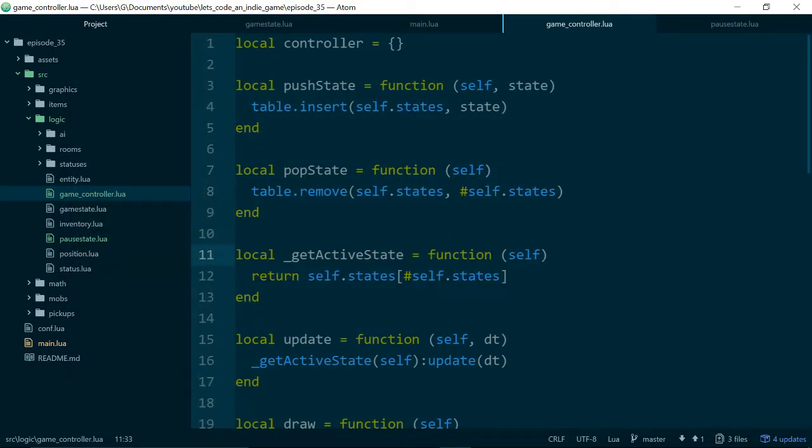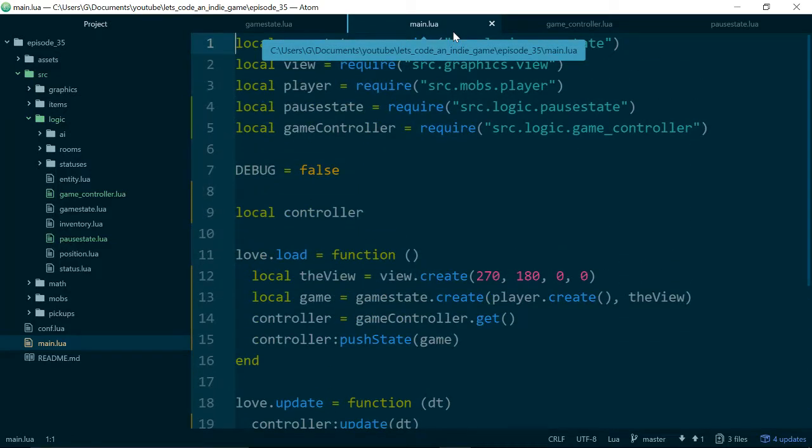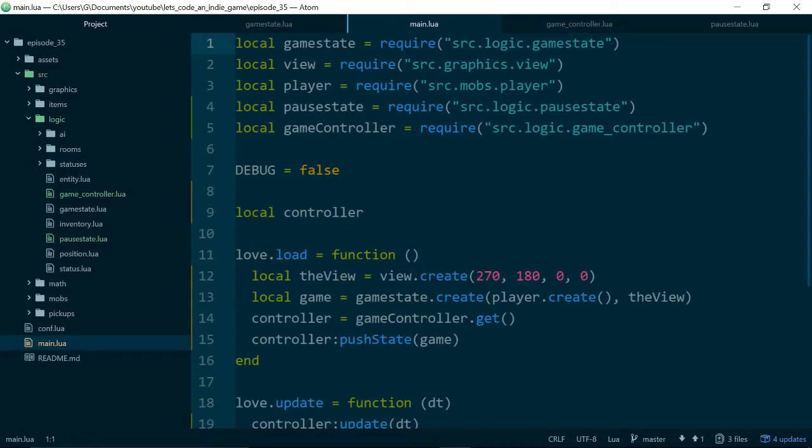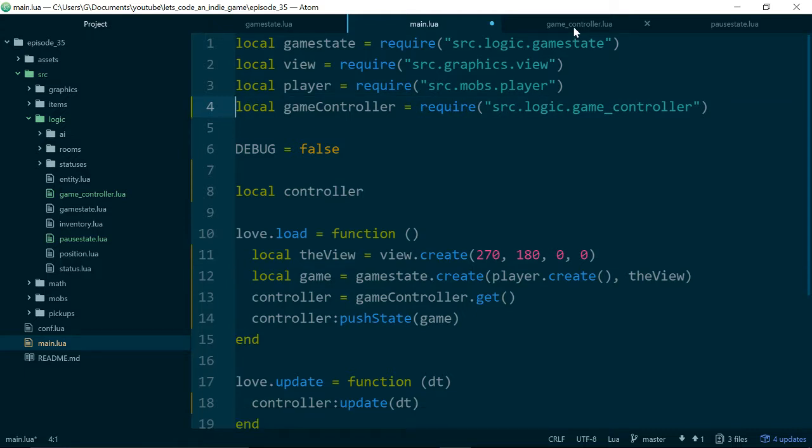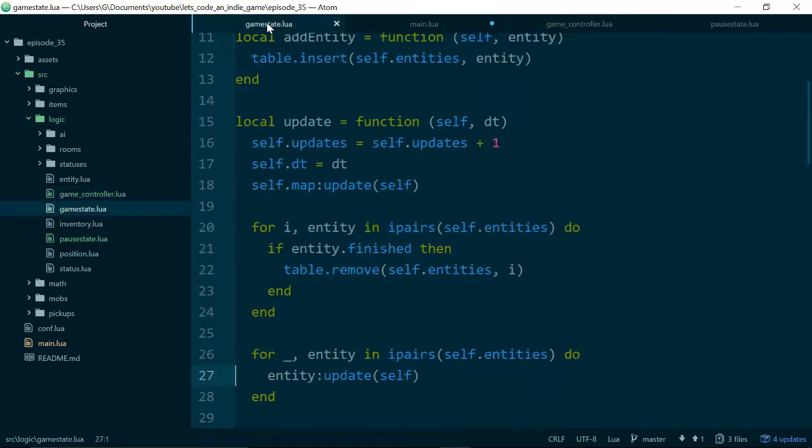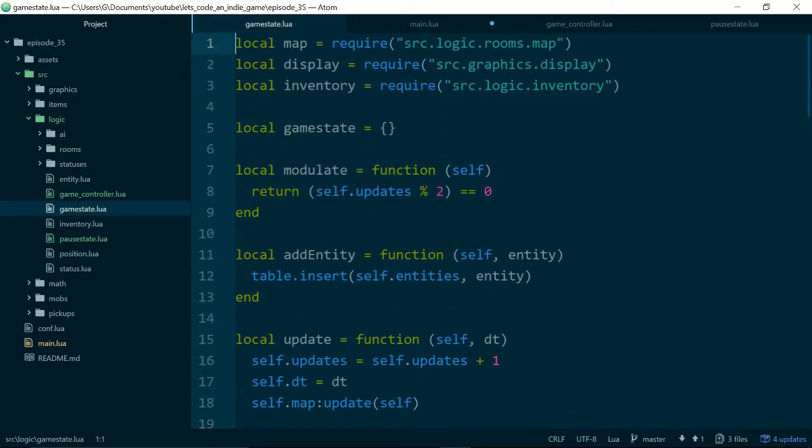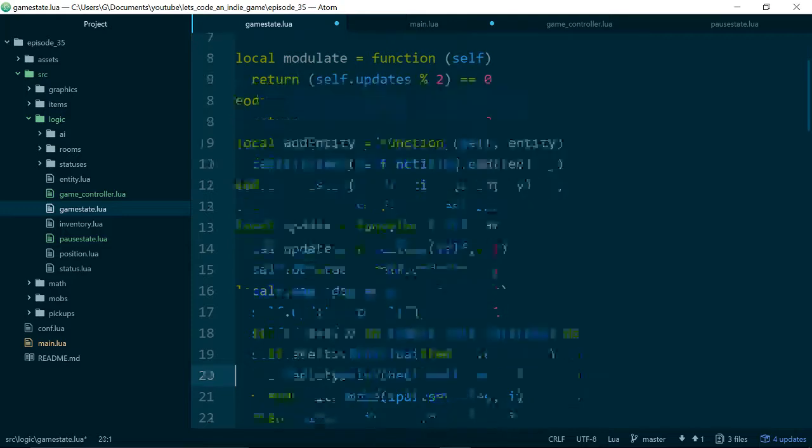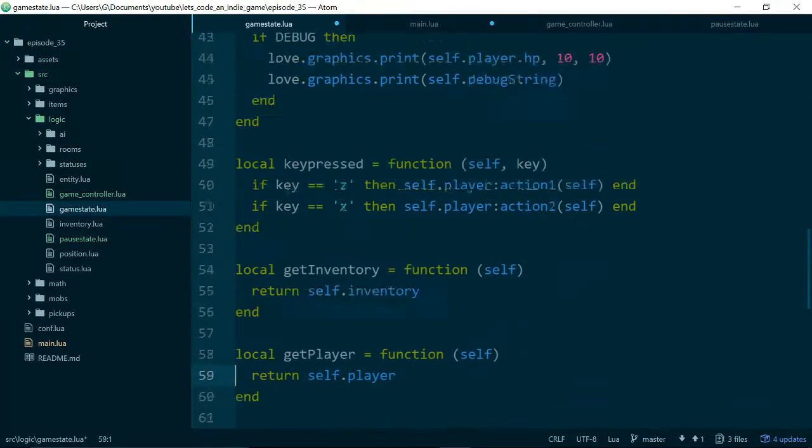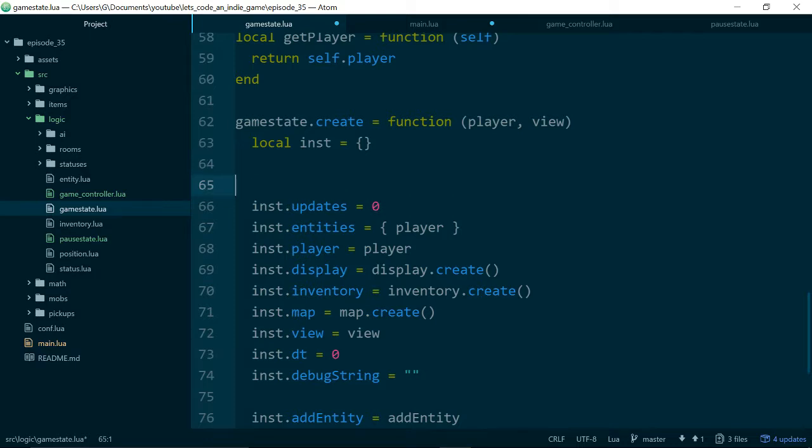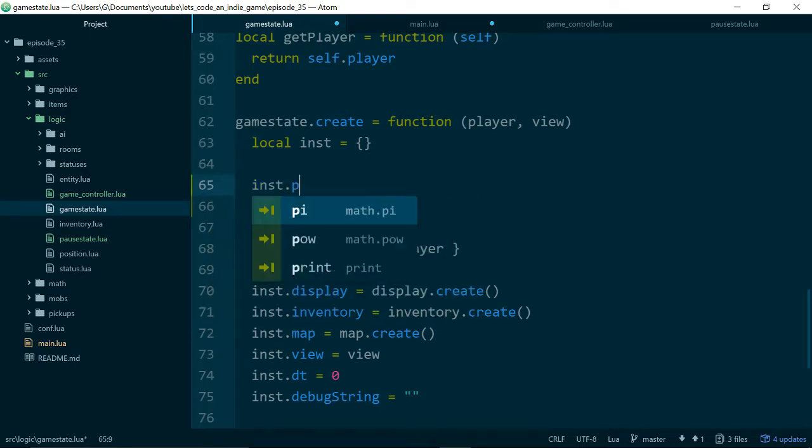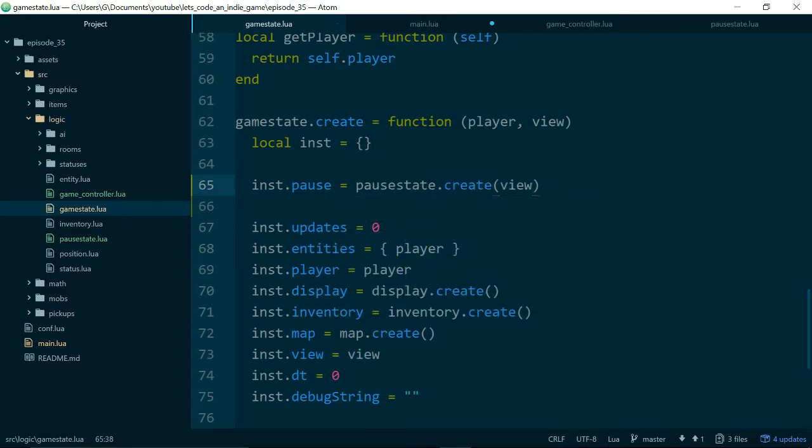So, now let's actually use our game controller. We'll just do a quick tidy up inside of main dot lua. And get rid of pause state from here. And now if we go into our game state, we will actually grab our pause state. And when we create our game state, let's just reuse the view to make a pause state as well. Pause dot create to pass in our view. So, we know this works because we tested it at the beginning of the episode.